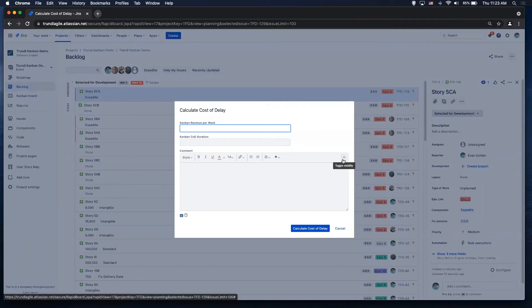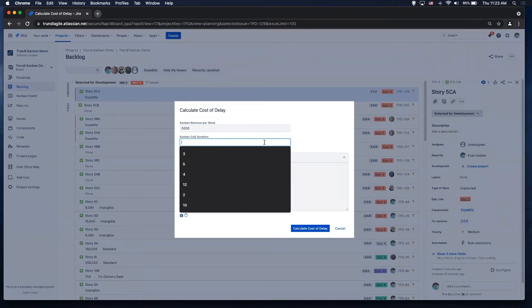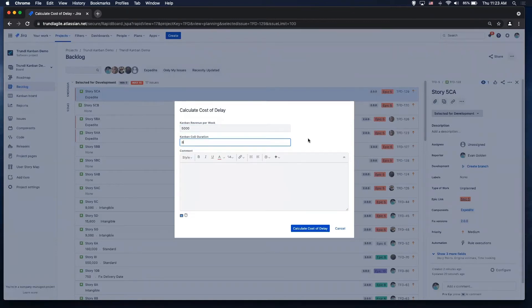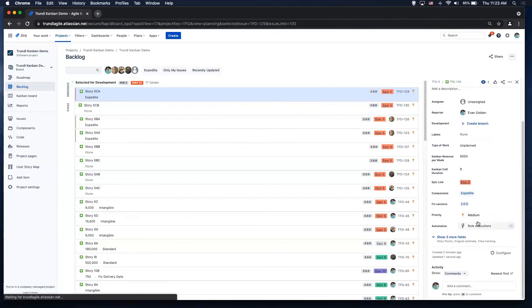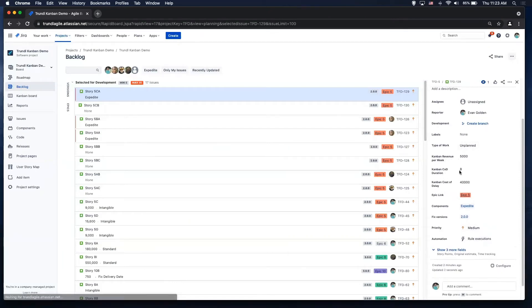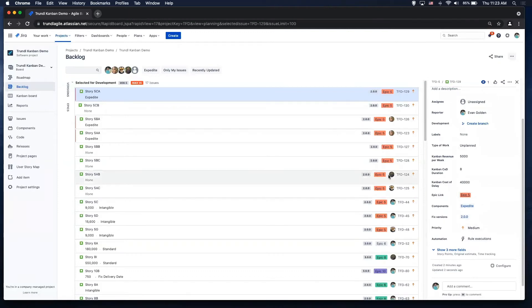So what's that revenue per week that we would lose? Let's say it's $5,000. What's our cost of delay duration in weeks? We'll say eight. And then if I calculate it, you'll see it's going to add the revenue per week, the cost of delay duration, and it does the math for you and it gives you that $40,000. So you get to be able to visualize that right there.